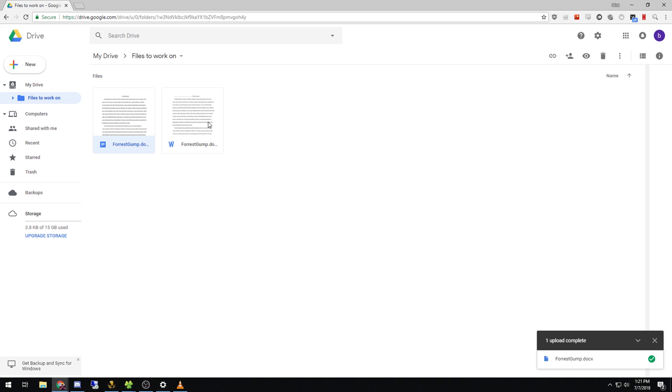But the benefit of this as well is when you're going to the beach, when you're going to a pool and just want to work on some file and you have access to your Google Drive, what you can do is set it up.